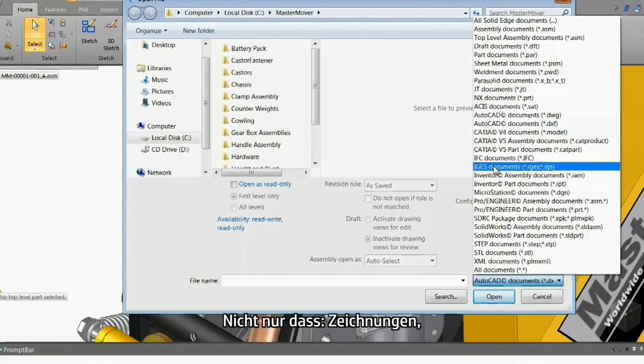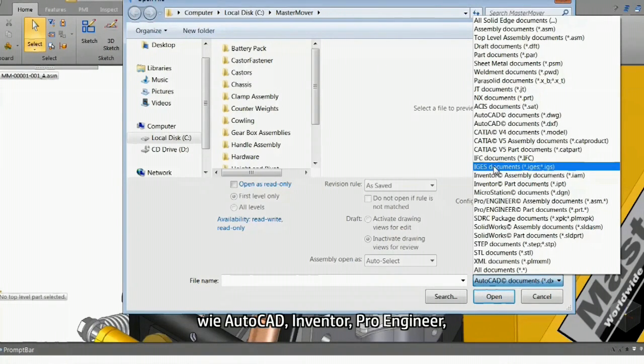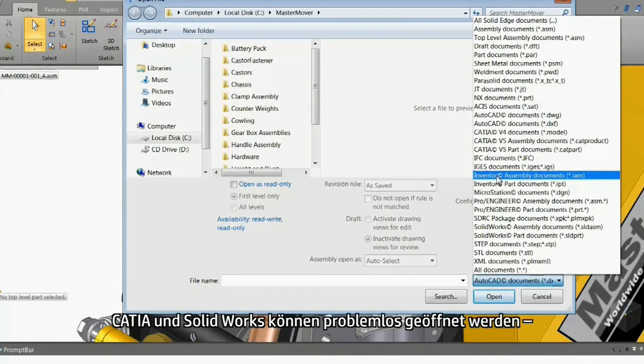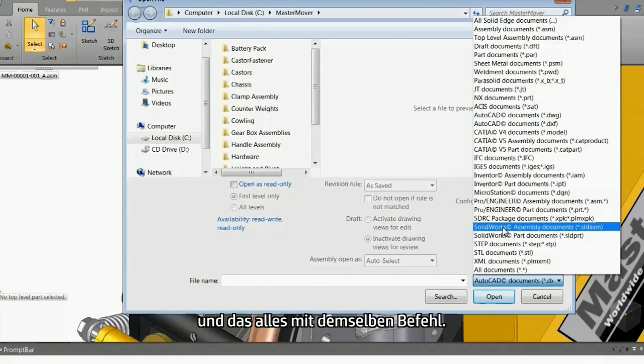Not just that, drawings, parts, and assemblies from other CAD systems like AutoCAD, Inventor, ProEngineer, CATIA, and SolidWorks can be opened seamlessly, all using the same command.